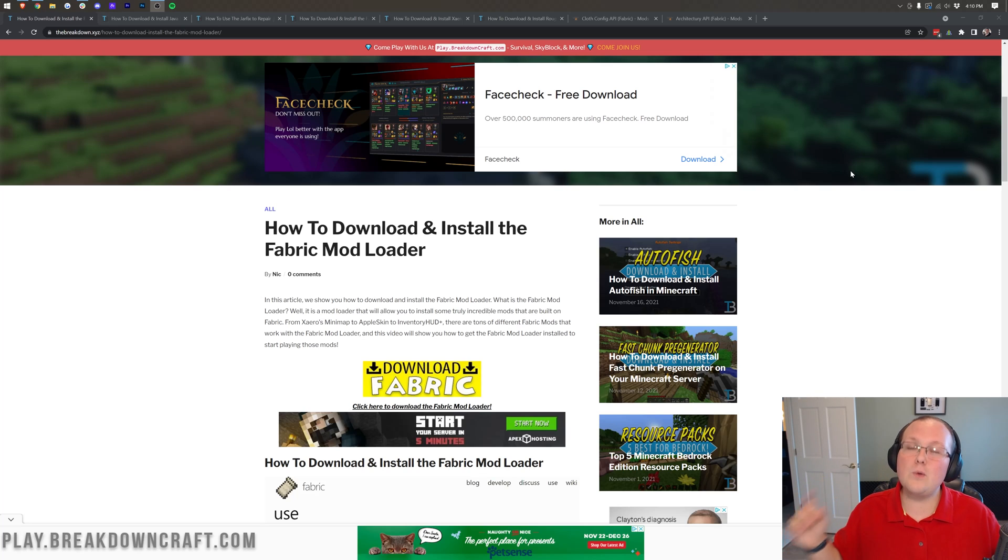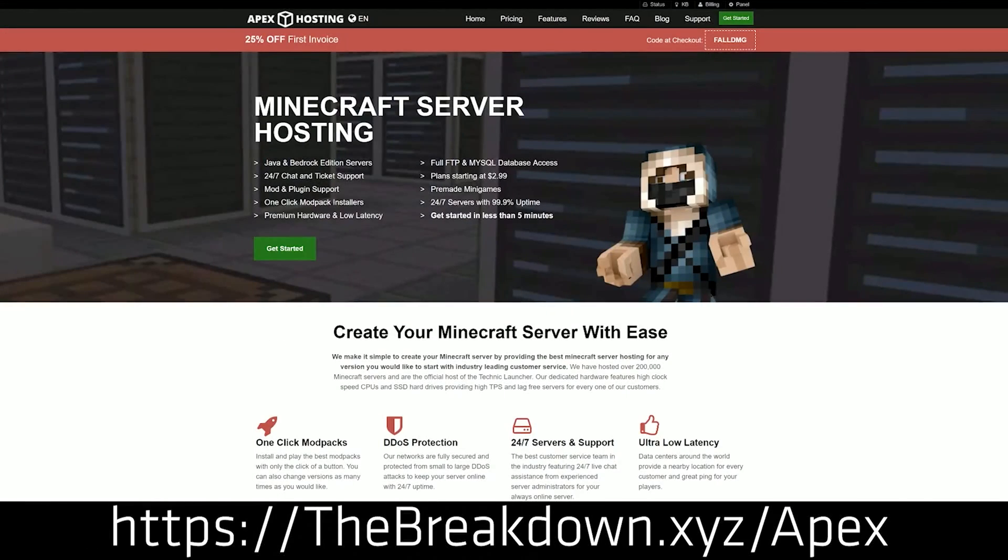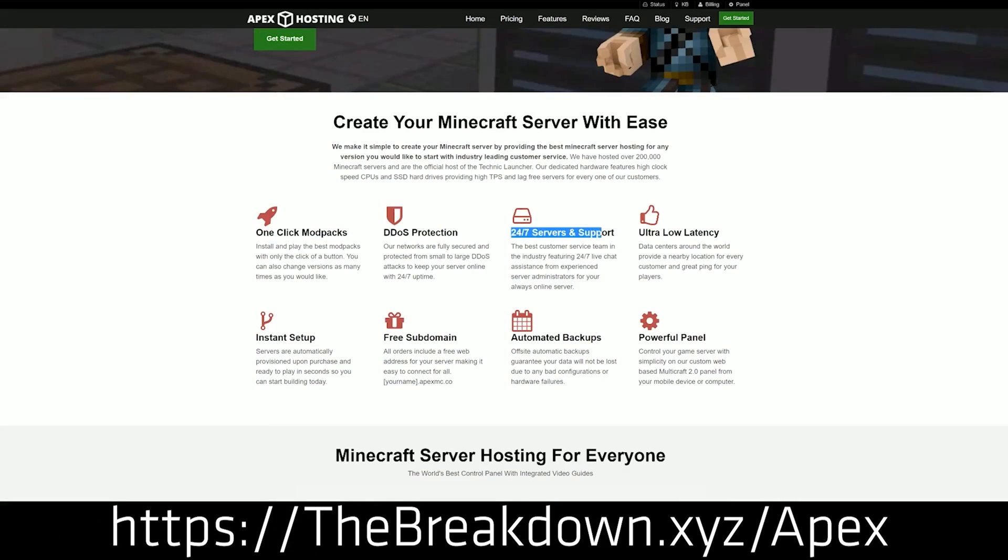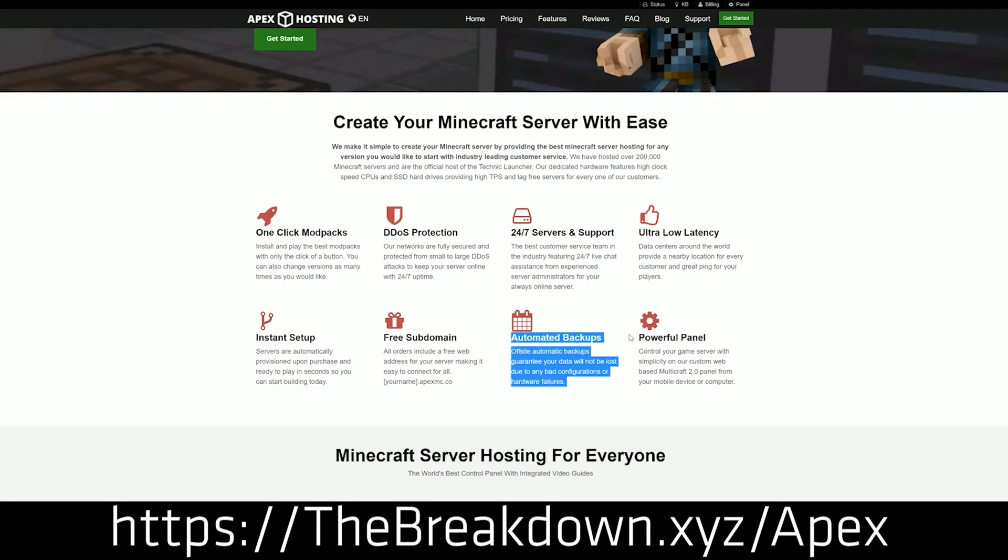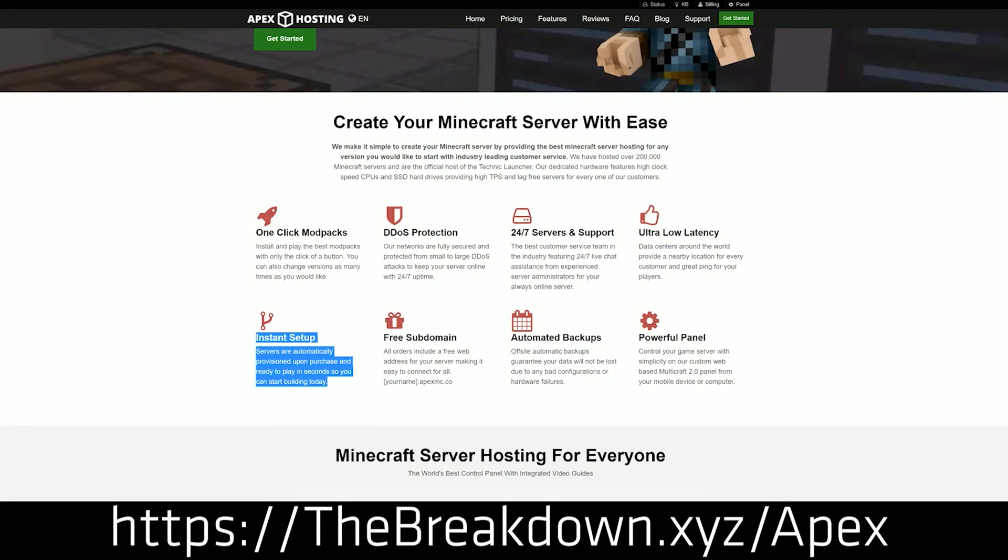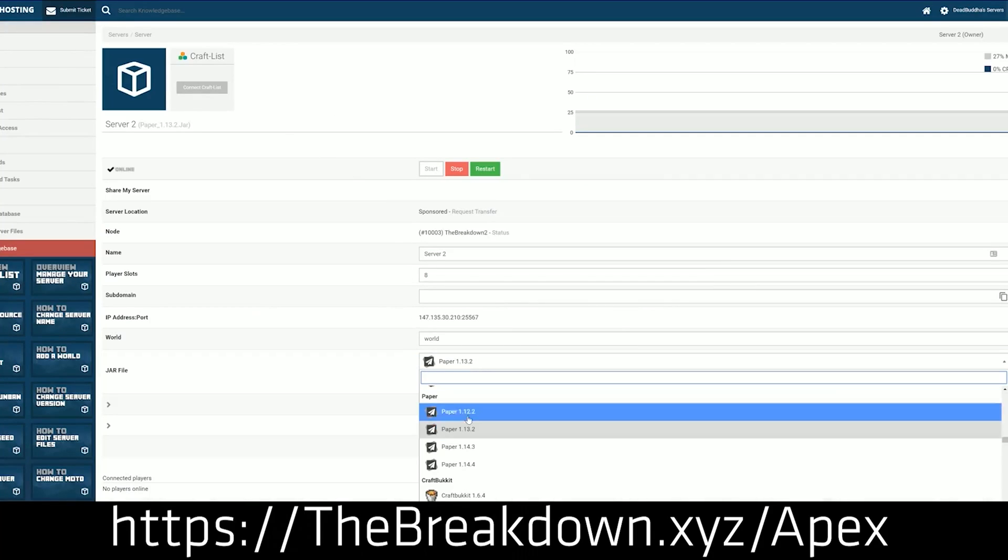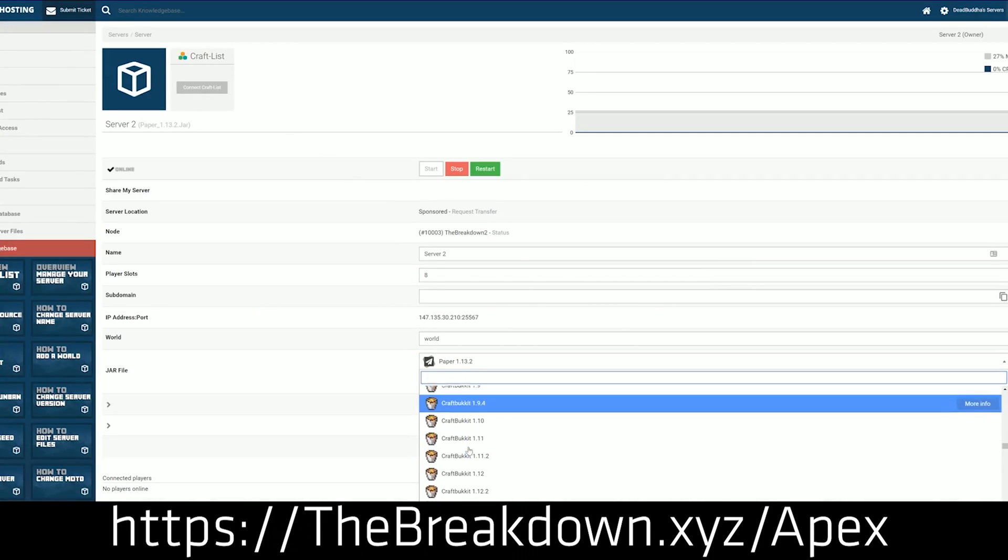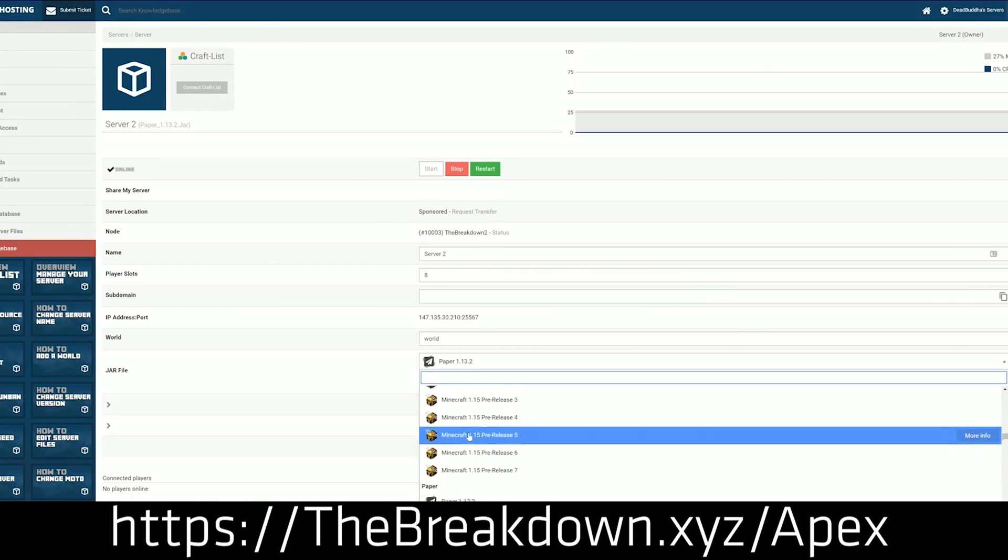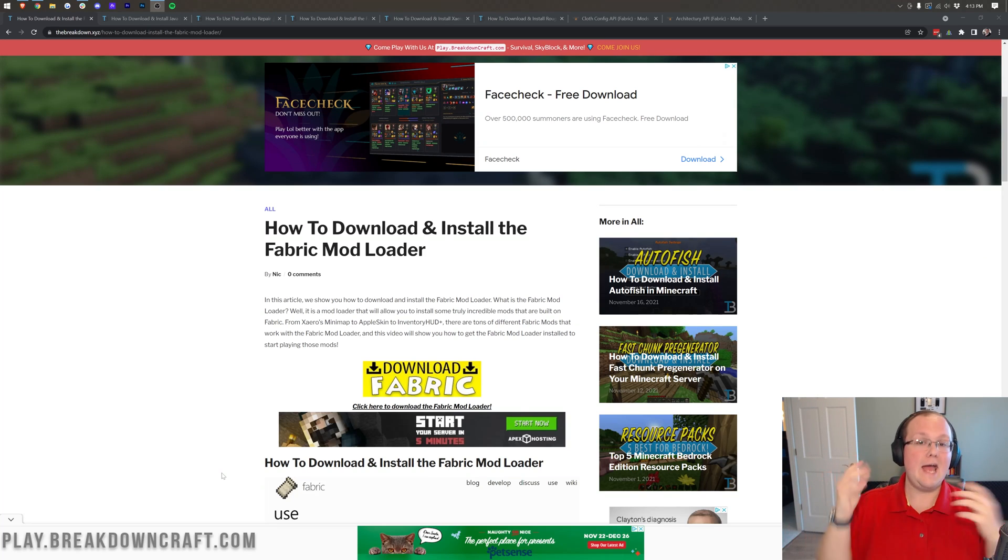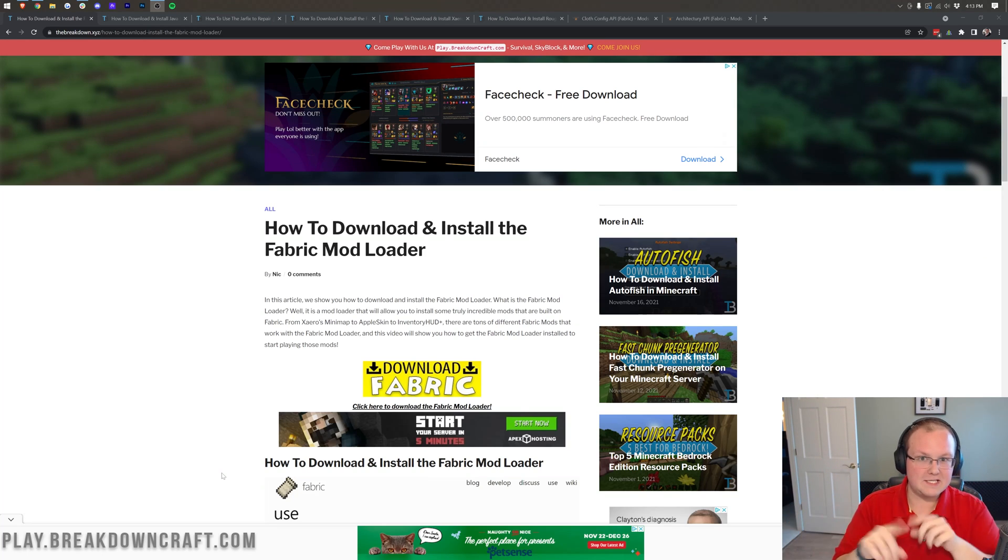First of all, I want to give you a quick message from our sponsor, which is Apex Minecraft Hosting. Go to the first link down below, thebreakdown.xyz/apex to start your very own Minecraft server. Whether you want it to be a fabric server, a forge server, a server with plugins, whatever you want, private, public server, it doesn't matter. You can do it all with Apex Minecraft Hosting. We actually hosted our own server, play.breakdowncraft.com on Apex Minecraft Hosting. So go check out Apex, the first link down below to get your server up and running.